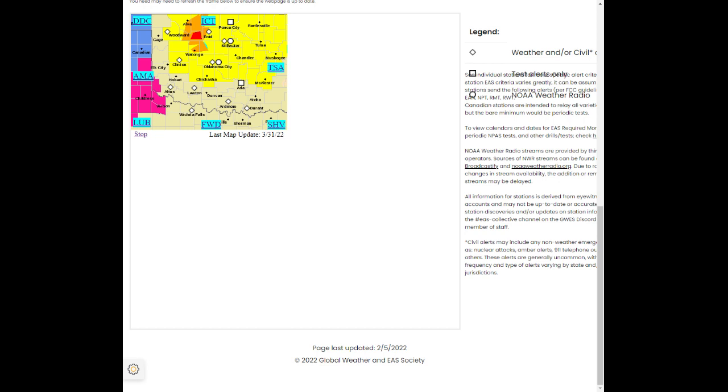To repeat, a tornado is on the ground. Take cover now. Move to a storm shelter, safe room, or an interior room on the lowest floor of a sturdy building. Avoid windows. If you are outdoors, in a mobile home, or in a vehicle, move to the closest substantial shelter and protect yourself from flying debris.